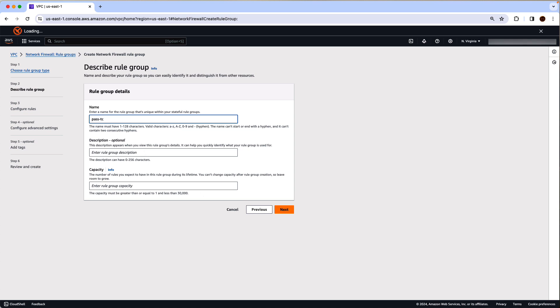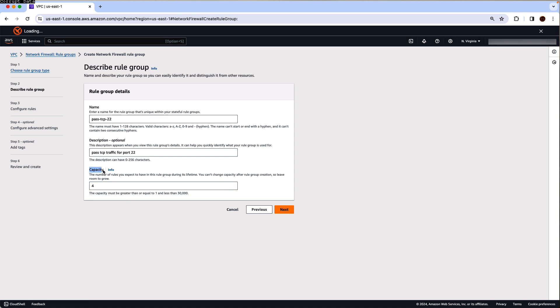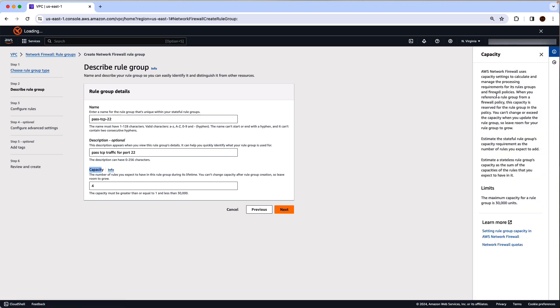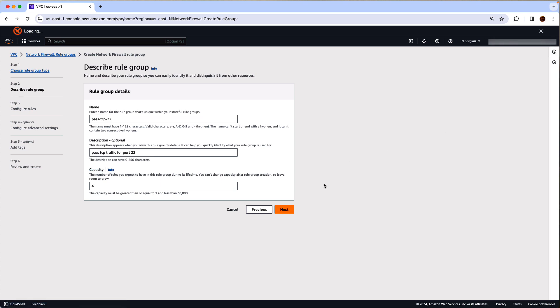So I'm going to say pass TCP 22, which is a simple rule that passes all TCP traffic for port 22. Capacity, I'm just going to use 4. Now at any point in time, if you need help understanding these features, click on info and you will have the detailed description of the feature on the right. Click next.